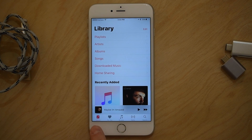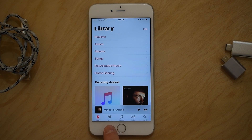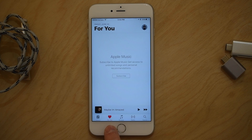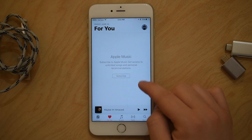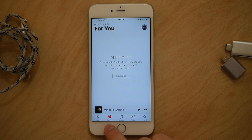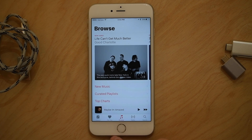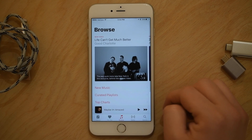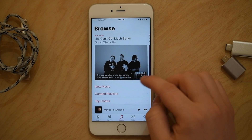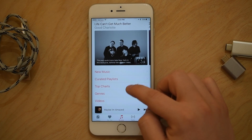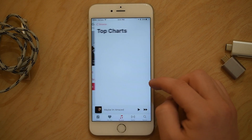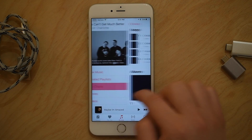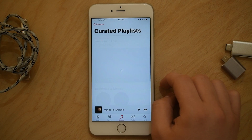Inside of the music app, the first tab has now become the Library tab. For You has been moved over to the second position — this is any of Apple Music's recommendations, and you do have to be a subscriber for that to be there. This is also where the Apple Music Connect feature has been moved to. The third tab is Browse, where you can see a lot of different new music and curated playlists from the iTunes and Apple Music editors.